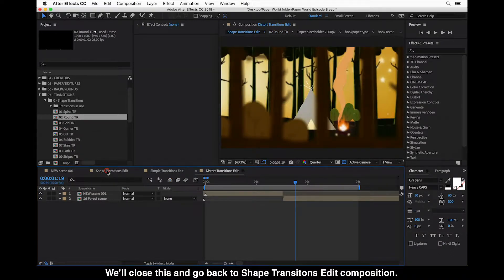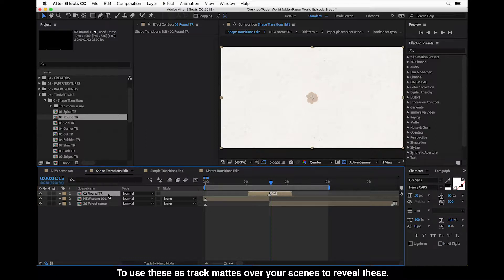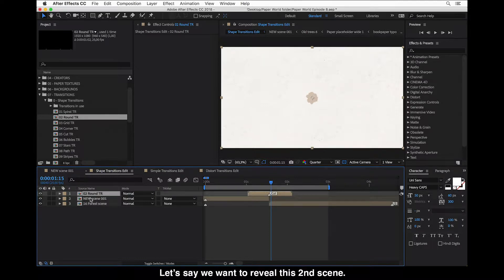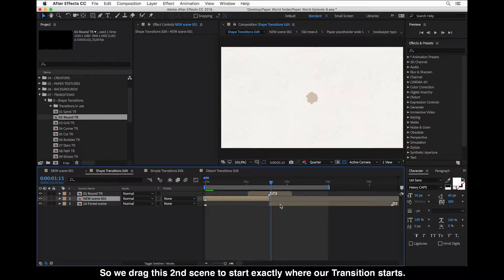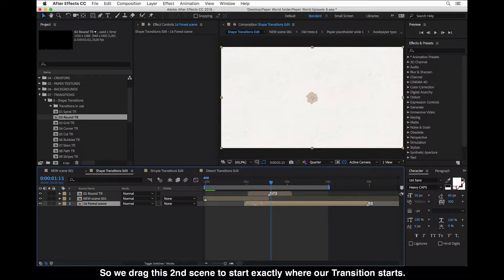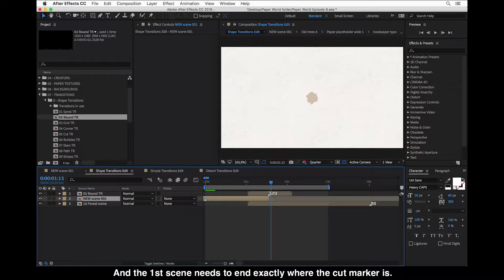Now there is a second way you can use shape transitions — to use these as track mattes over your scenes to reveal them. Let's say we want to reveal the second scene. For that, we need our scenes to be overlapping, so we drag the second scene to start where our transition starts, and the first scene needs to be ending exactly where the cut marker is.